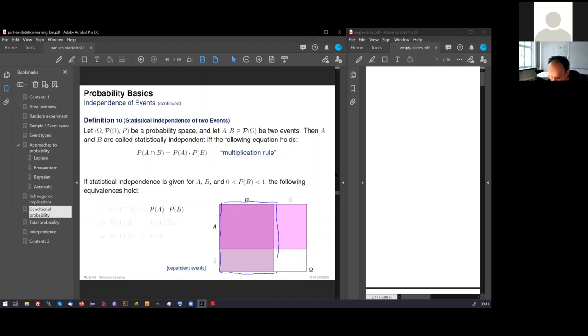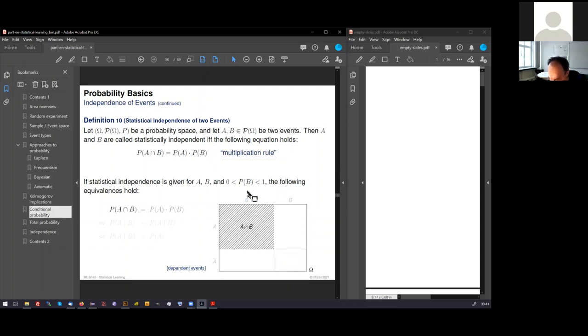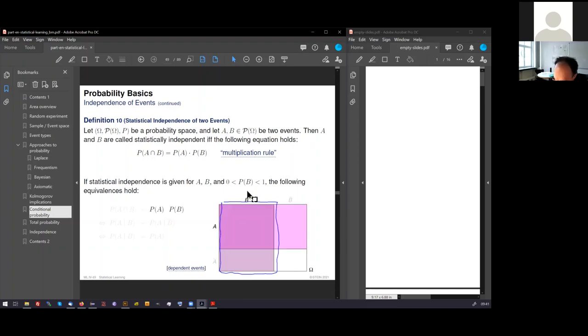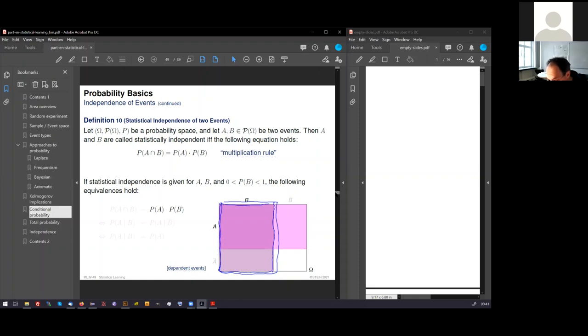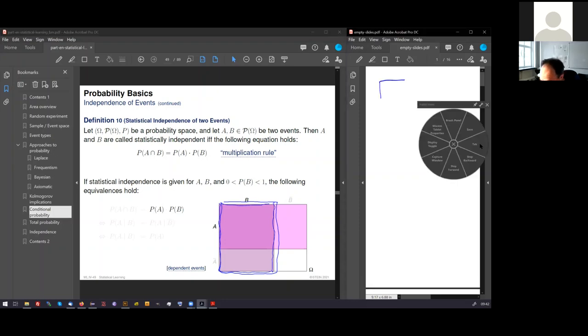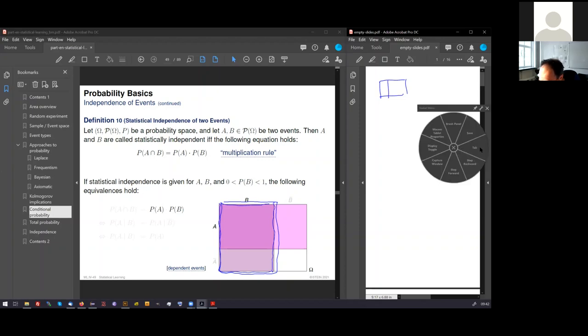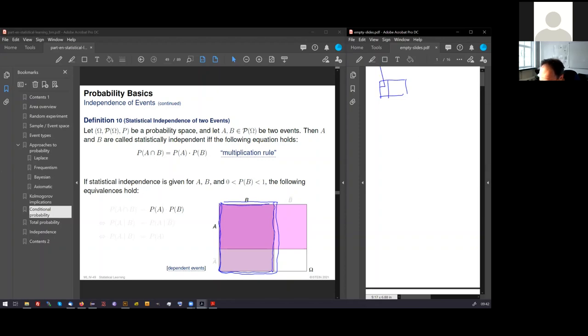I claim this now, but you can also do a computation. If you multiply these areas, you will find out that the combined area is the result of the multiplied areas. And this is also geometrically clear. Because B is a so-called guillotine cut, or rectangular cut, from omega, rectangular to A.